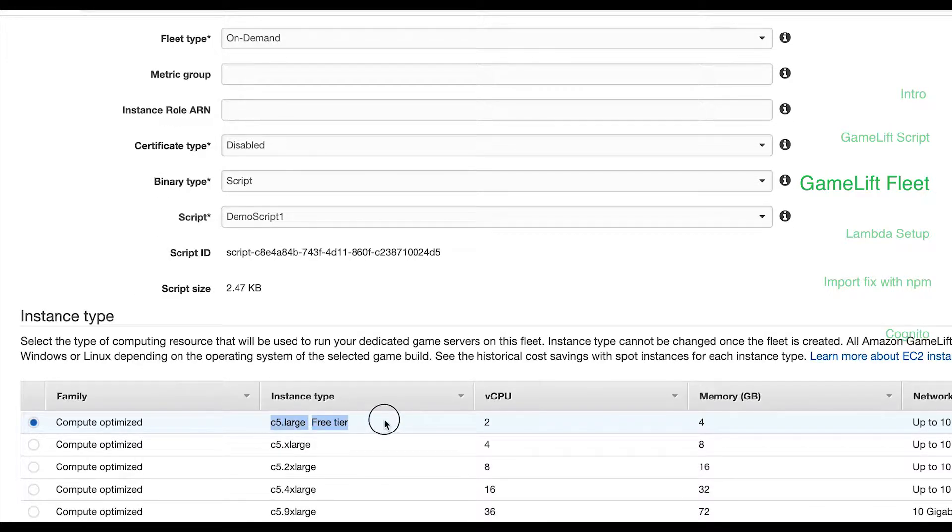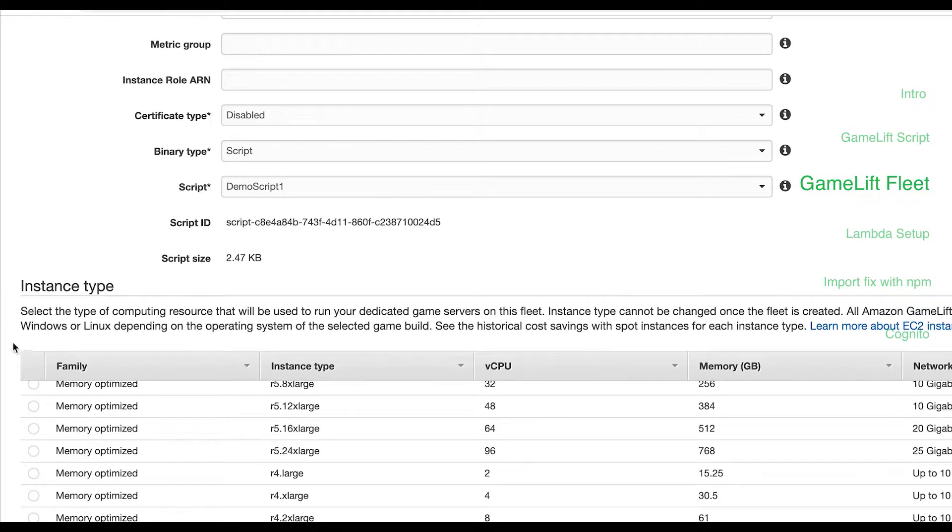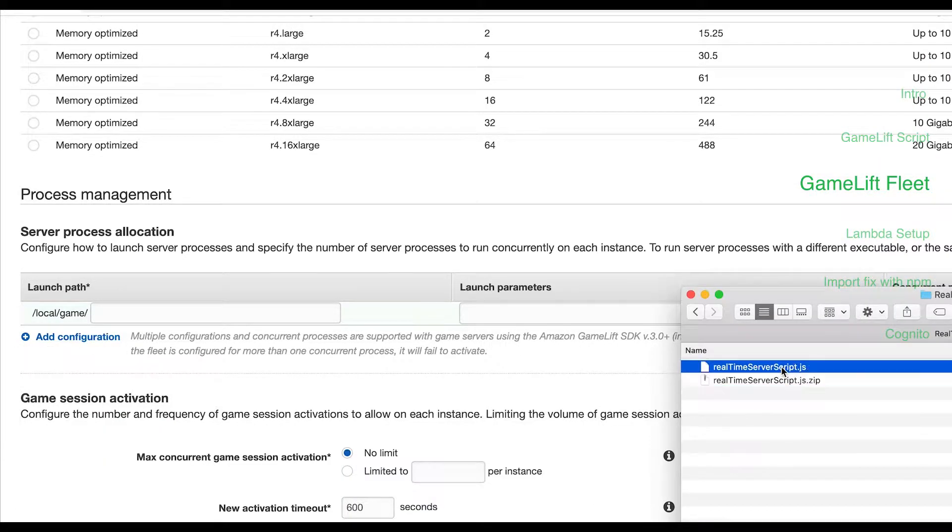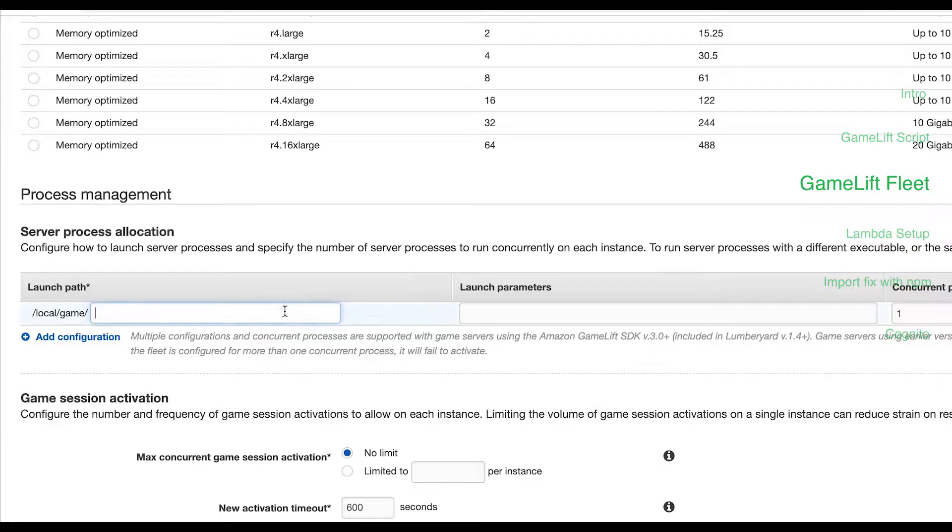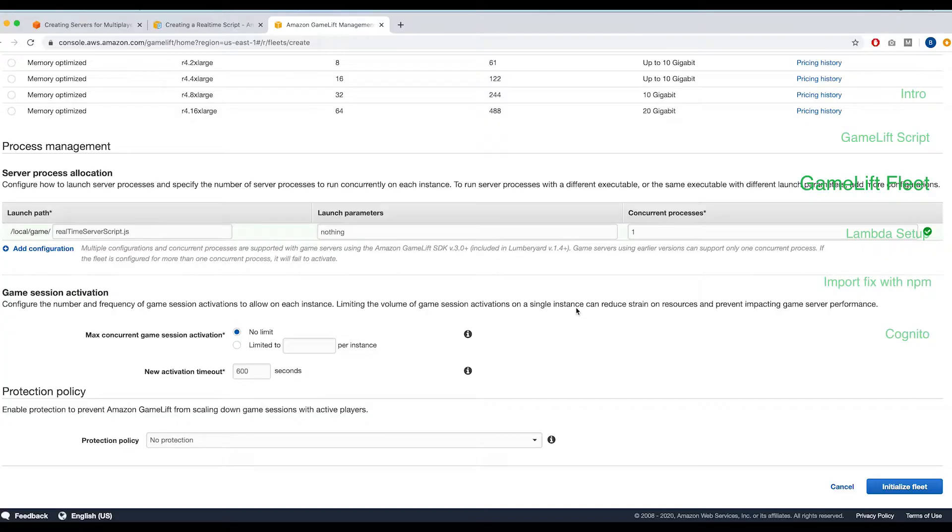Under instance type I'm going to select the default free tier eligible server. For launch path input the game script file name that's inside the zip file and hit the green check mark. Leave the rest set to the defaults and hit initialize fleet.